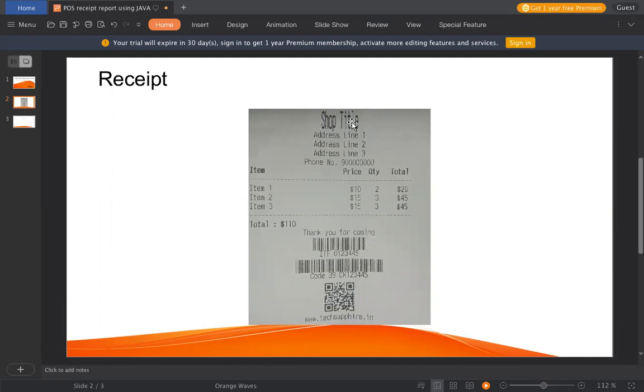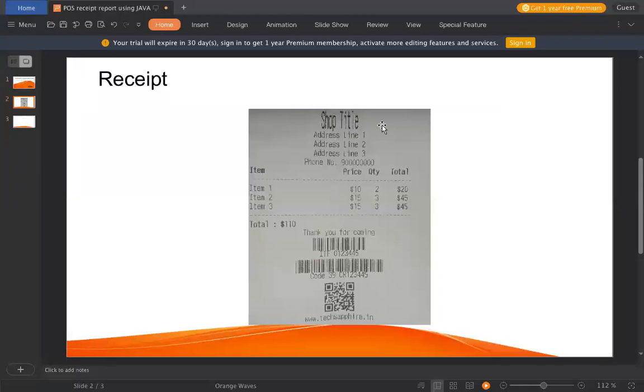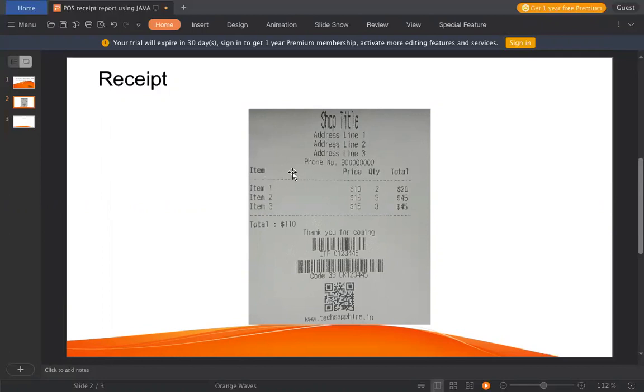In this, if you can see, the header is shop title which is a little bit elongated and it's bold. Then we have normal lines in normal text. Then we have a line of headers: item, price, quantity, total, which is bold. And then again, the normal font. Also, this is left alignment, these are center alignments.